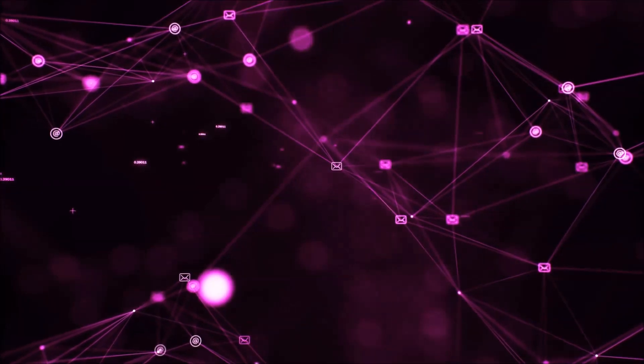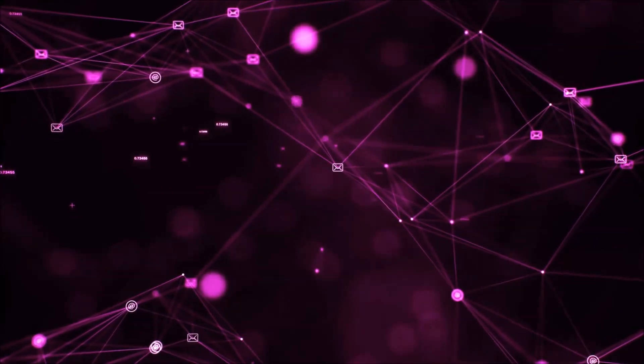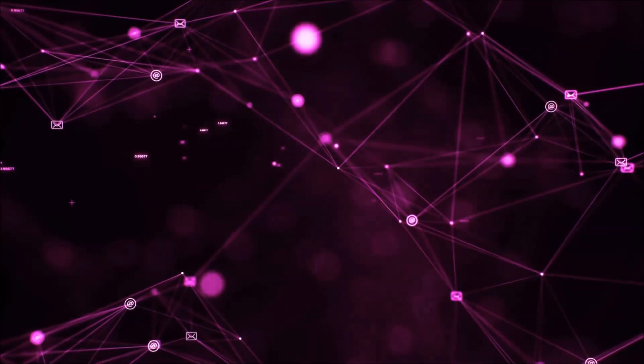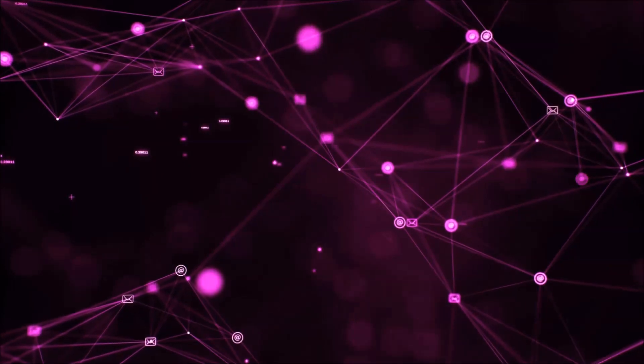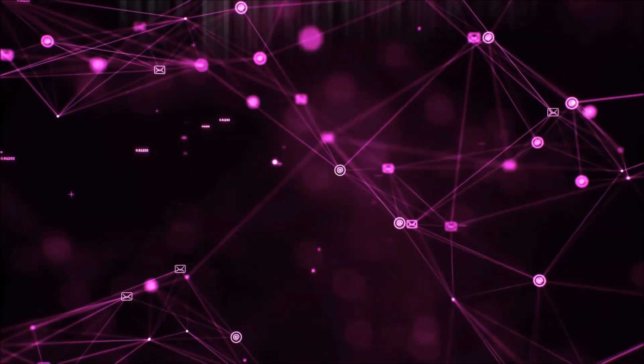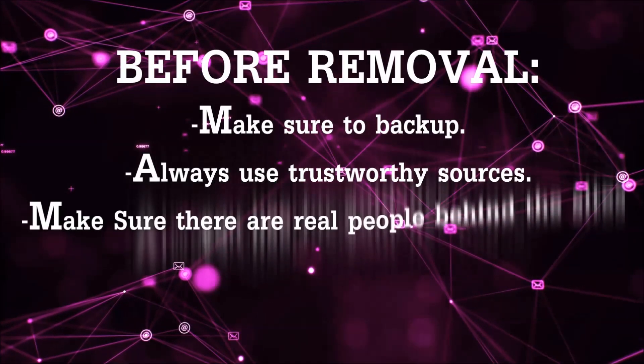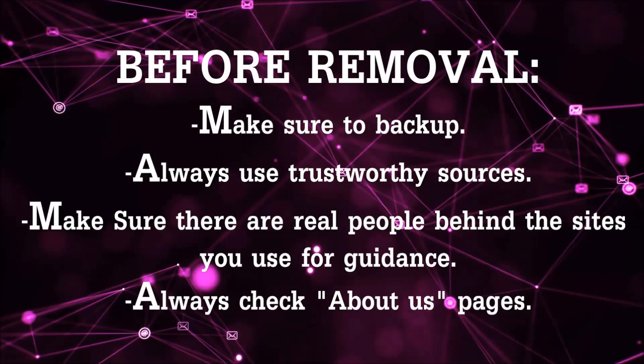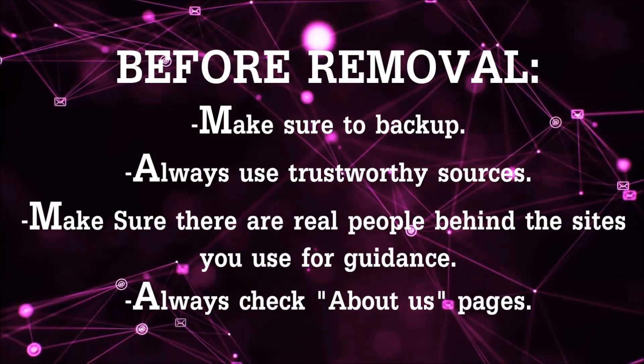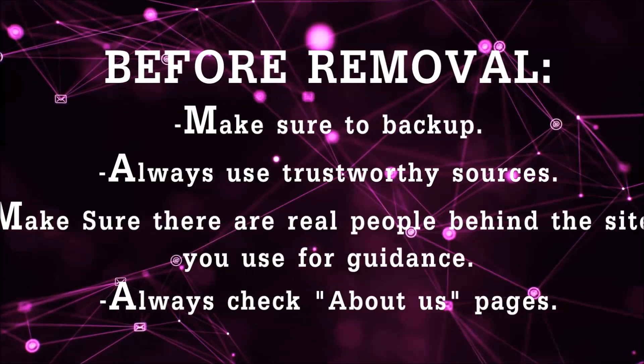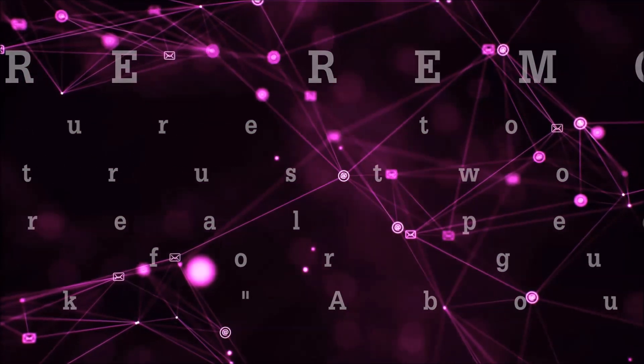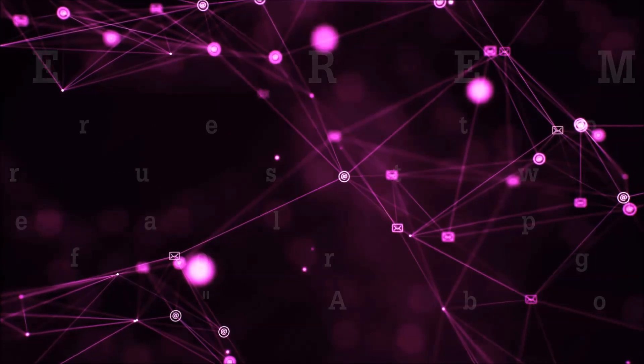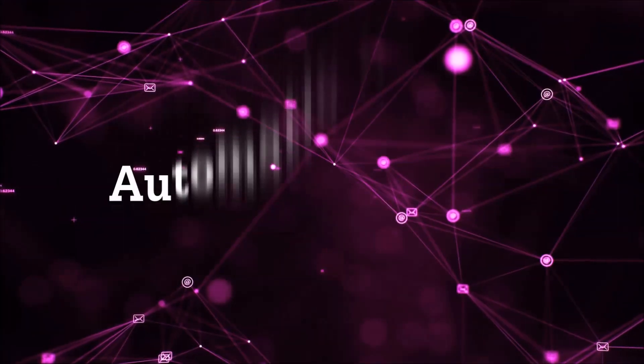Before we start with the video steps, I'm going to say that you're going to have to always follow guidance from a site or YouTube channel that is legitimate. Always make sure to back up your files and use trustworthy sources, and always check if these are real people behind these removal guides.